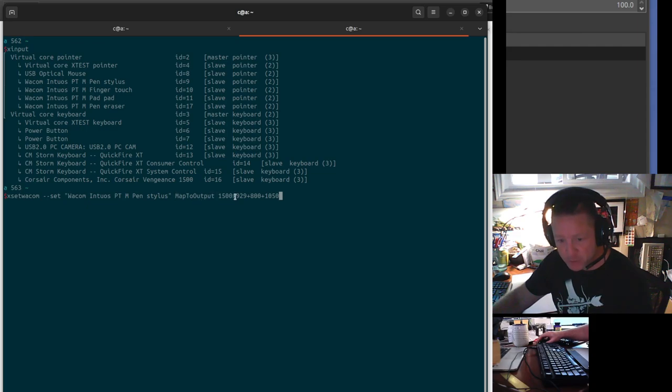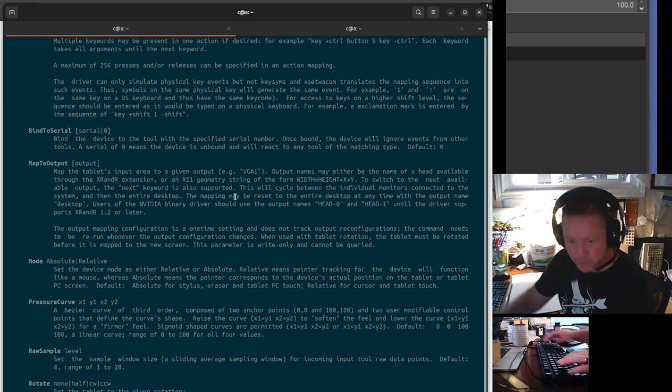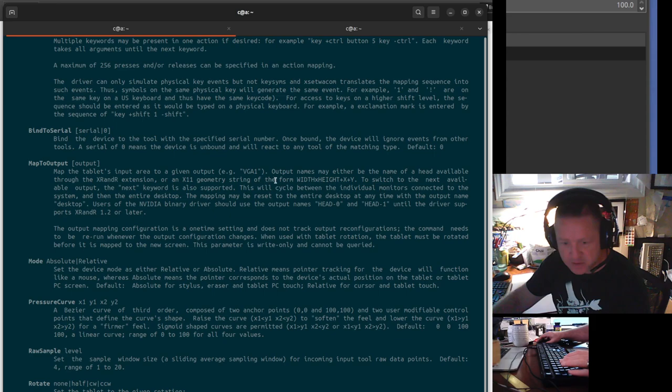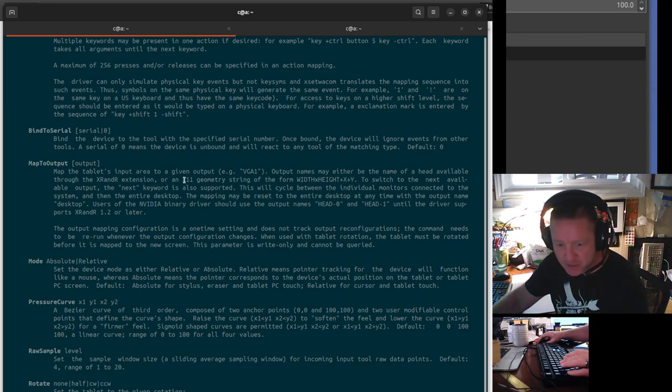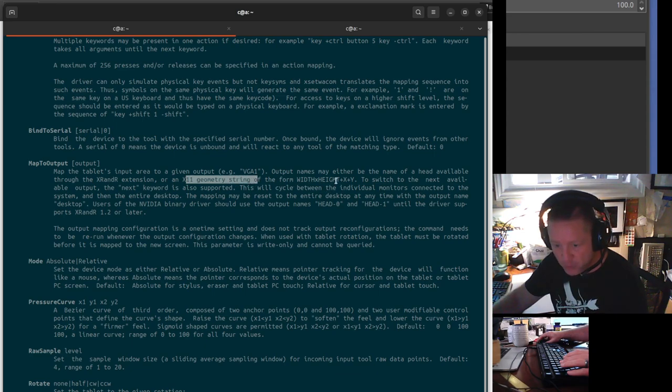And then the mapping is in an X11 geometry string of the form width X height plus X offset plus Y offset.